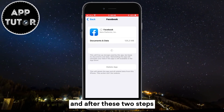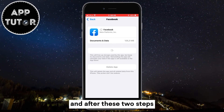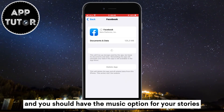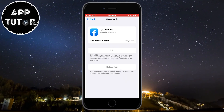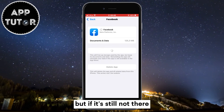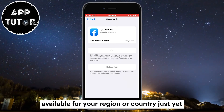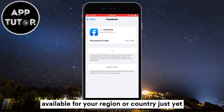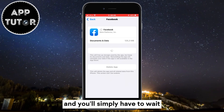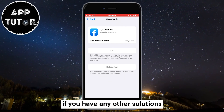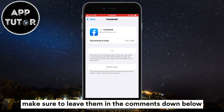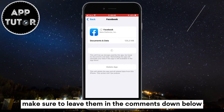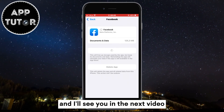And after these two steps, you can open Facebook and you should have the music option for your stories. But if it's still not there, then maybe the option isn't available for your region or country just yet and you'll simply have to wait. If you have any other solutions, make sure to leave them in the comments down below and I'll see you in the next video.